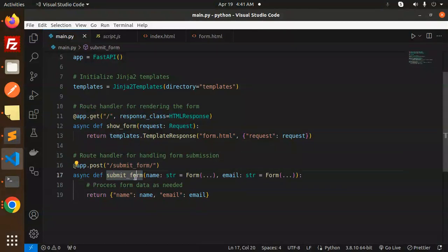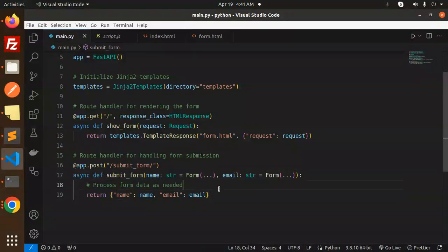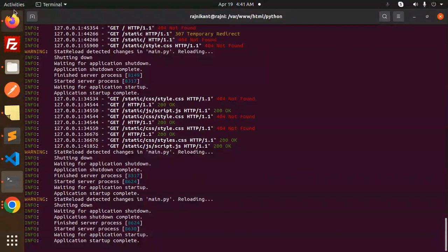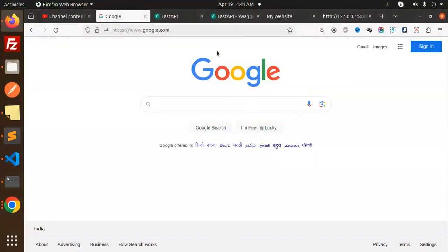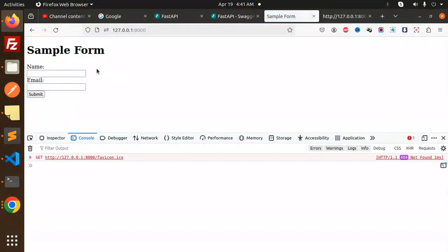Let me save this and go to the terminal. It's already running. Let's go to the website and reload. We have the form - let me submit this.